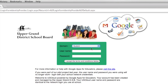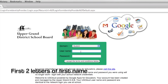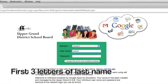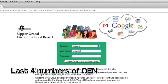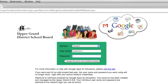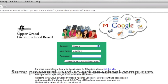Staff would use the same login they use to get onto the network computers. For students, you type in the first two letters of your first name, the first two letters of your last name, and the last four numbers of your OEN number. The password is the same password that you use to get onto the computers at school.